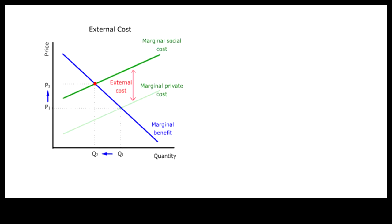In other words, drivers are forced to equate marginal social costs with marginal benefit.